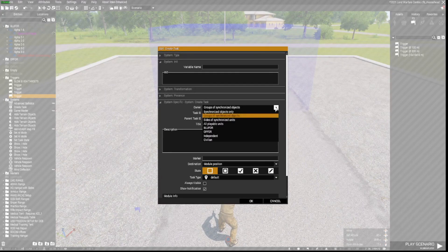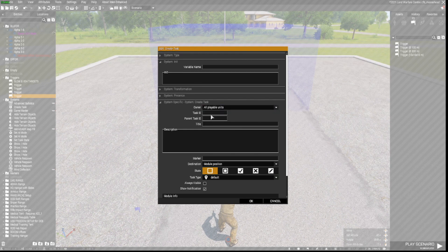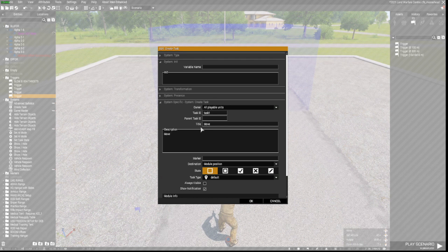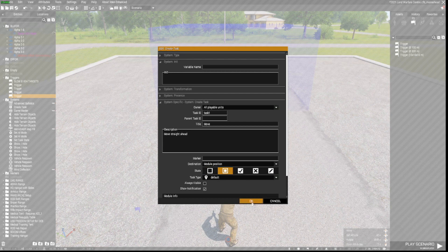We'll go to Owner as All Playable Units. We'll have Task 1, and then we'll just make the task title 'Move.' In the description: 'Move straight ahead.' We'll set it to Assigned, and then click OK.